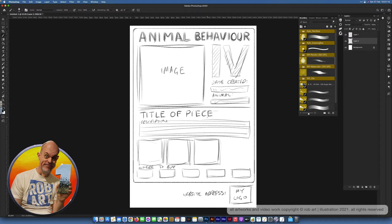Some things won't change and some will. The title won't change because it's always the same, but the date created will change, the name of the animal will change, the image will change, and the title of the piece and description will change. The three variation pictures will also change, the store links will be either on or off, and I'm going to try to colorize the logo as well since all logos are done in white.